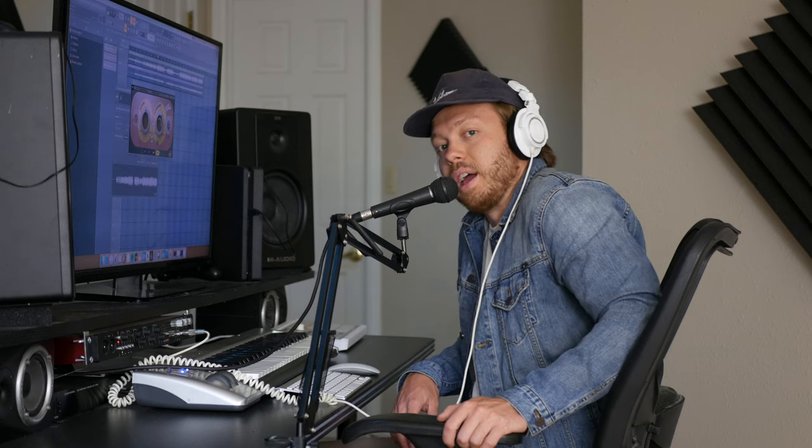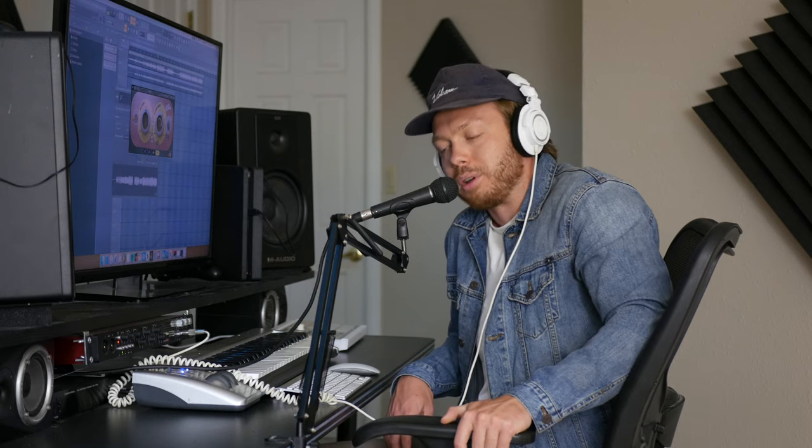And so there you have it. Everything about how to use Vocalbender. I know this is a little bit of a longer video for such a short plugin, but hopefully this tells you everything you need to know so you can get started using this plugin in your mixes. If you have any questions on anything I covered or anything at all, go ahead and let me know in the comments. I appreciate you guys watching and I will catch you next time.